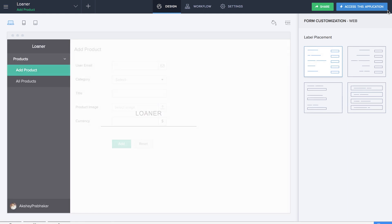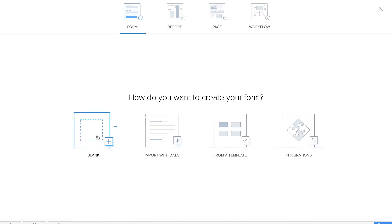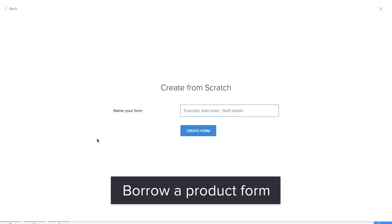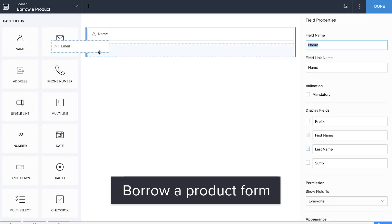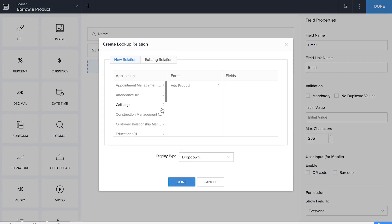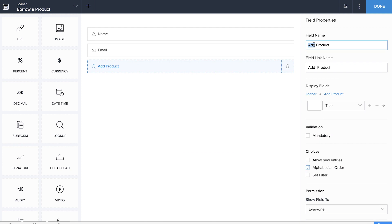Next is the Borrow a Product form so that the user can borrow a product and the admin can decide whether or not to deny or approve it. We'll add name and email, and a lookup field to collect product name which is the title.